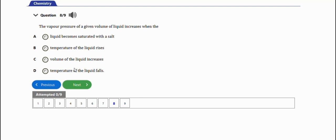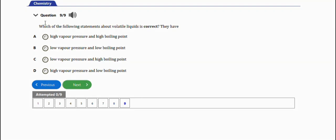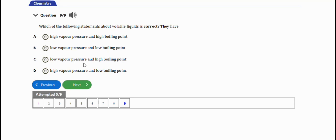Last question before we end this video: which of the following statements about volatile liquid is correct? They have high vapor pressure and high boiling point - no. Low vapor pressure and low boiling point - no. Low vapor pressure and high boiling point - no. High vapor pressure and low boiling point - yes, it's the right option, option D.